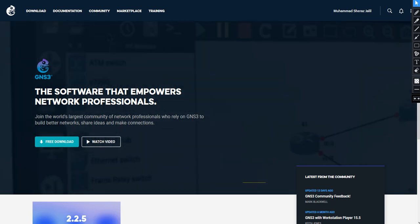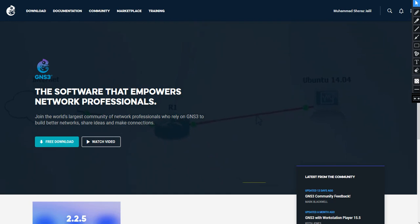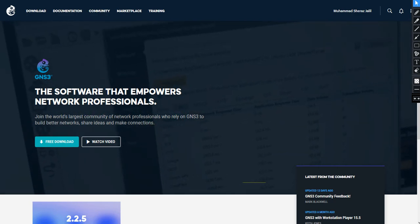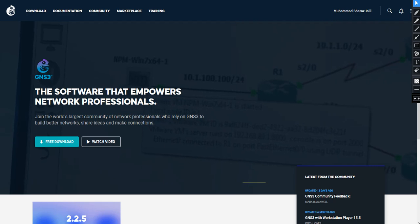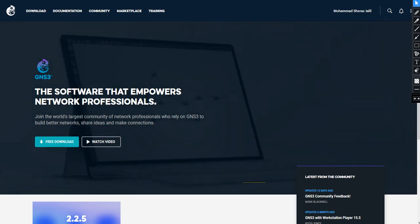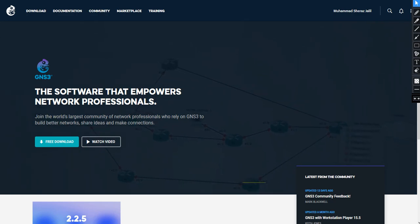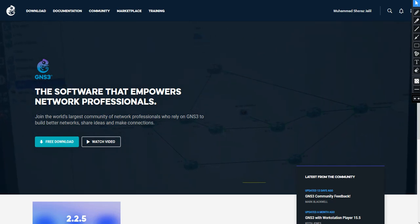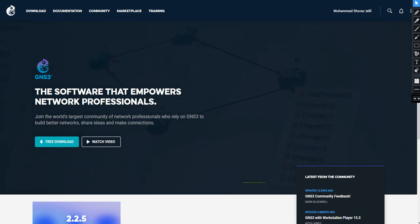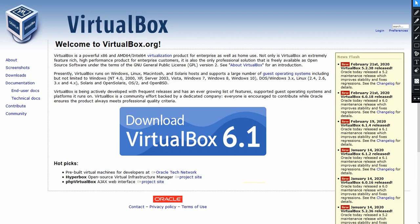I'm going to take you through the important parts of it. I assume from now on that you have GNS3 installed, but other than GNS3 you need two more major components which should be installed, and one should be downloaded as well. First thing first, you need to go to gns3.com to download GNS3. If you don't know how, it's pretty straightforward — you can Google it or search on YouTube. I'm using the latest version for this video.